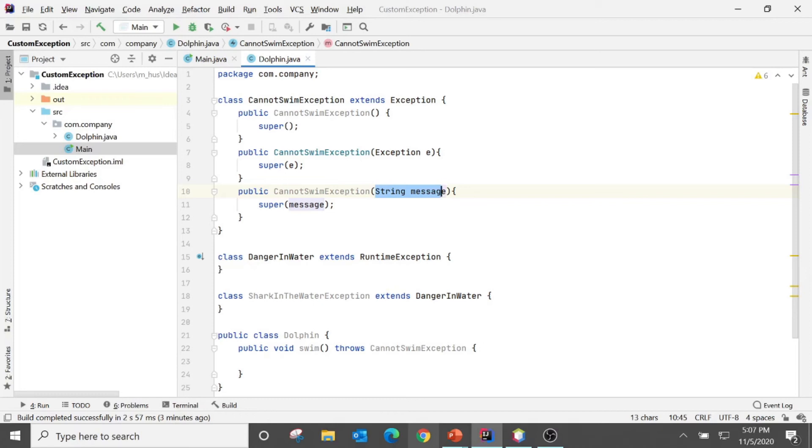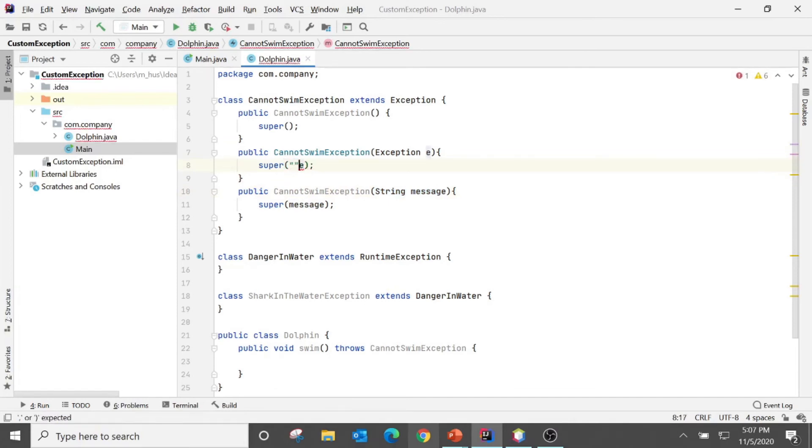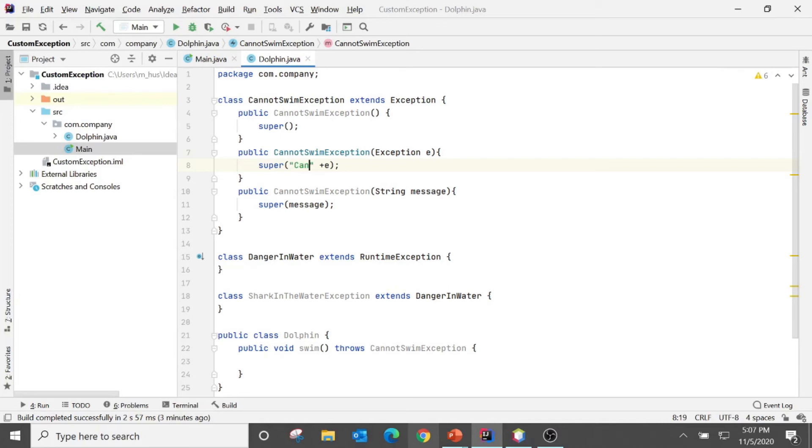For instance, if I put over here a message like "cannot swim because" and e.toString() - we don't need to call toString but let's do it and see how it will affect.